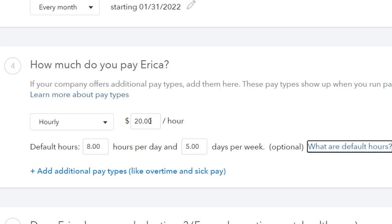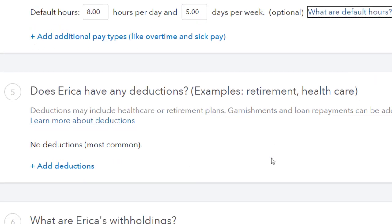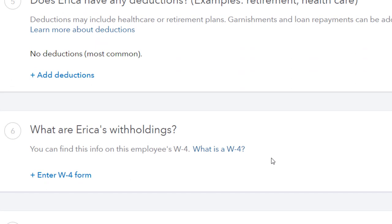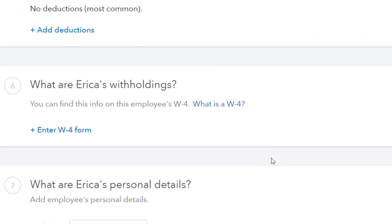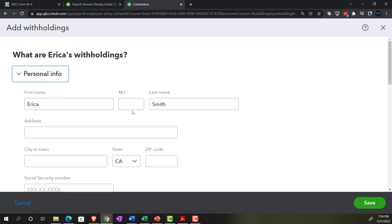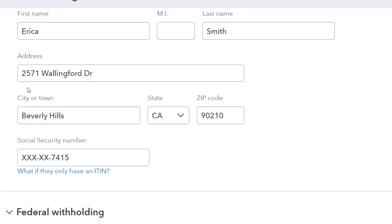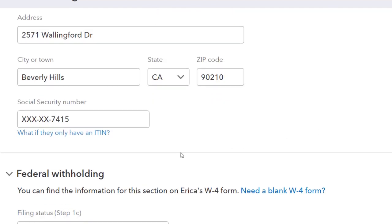No additional pay types or deductions for Erica. For her withholdings, the information comes from her W-4. I'll enter her address as 2571 Wallingford Drive, Beverly Hills, California 90210, and enter a mock social security number to see if the system lets me proceed.